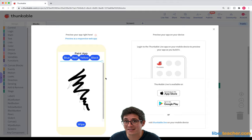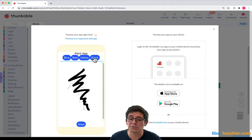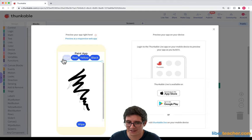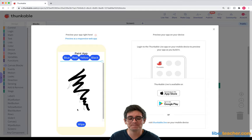In the next lesson, you're going to make sure the user knows which color they have selected. I'll see you there.